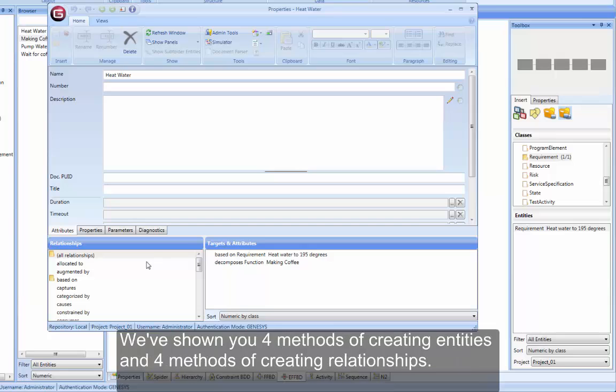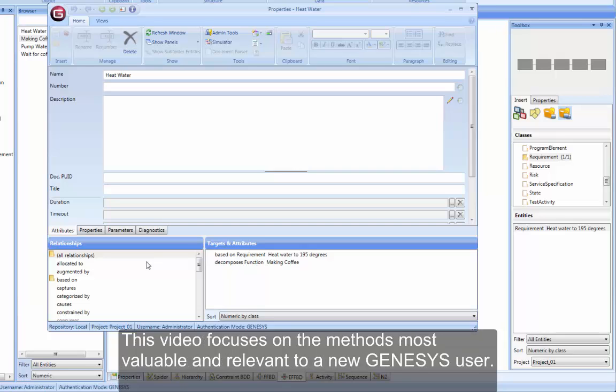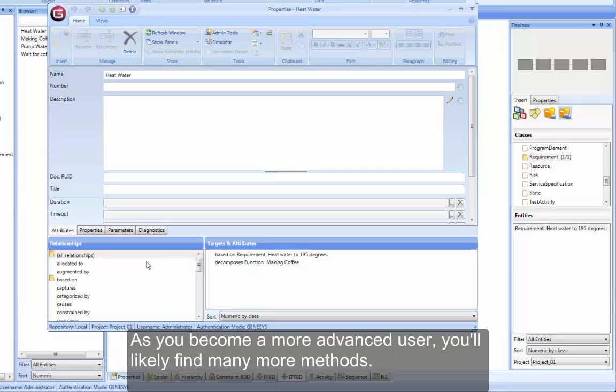We've shown you 4 methods of creating entities and 4 methods of creating relationships. This video focuses on the methods most valuable and relevant to a new Genesis user. As you become a more advanced user, you'll likely find many more methods.